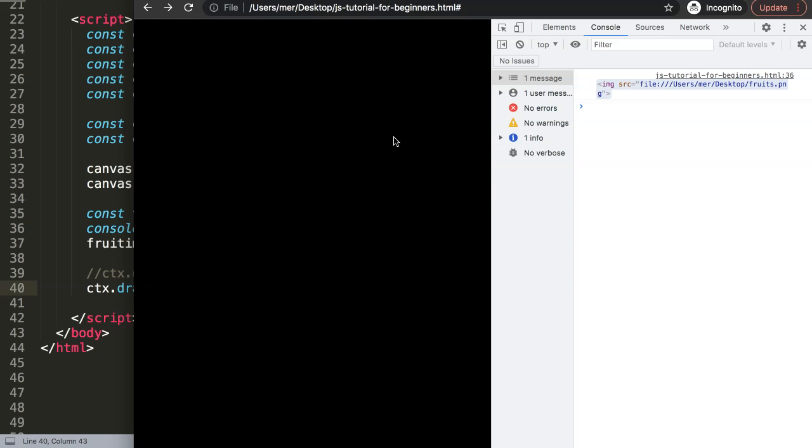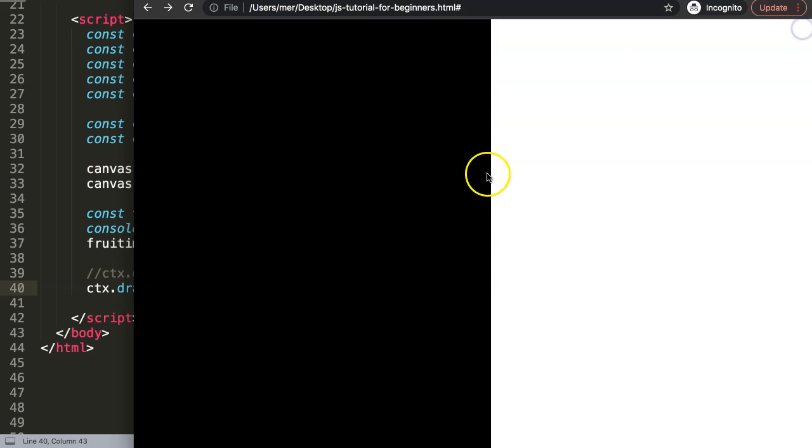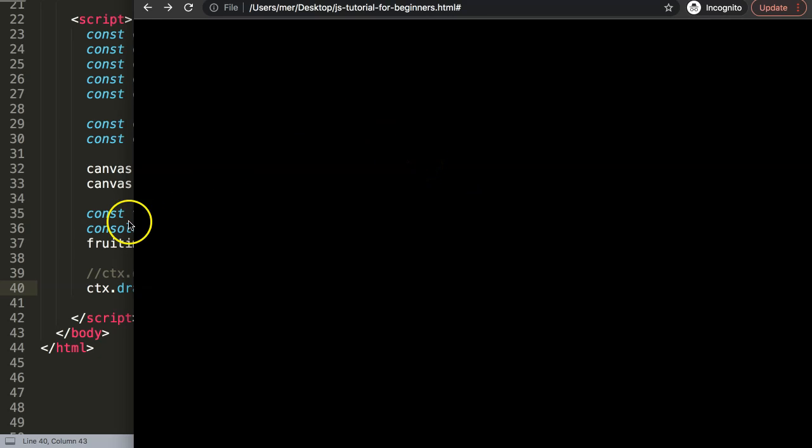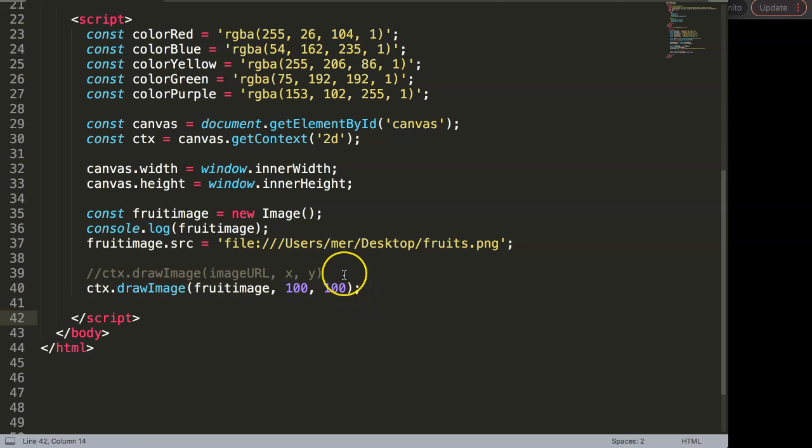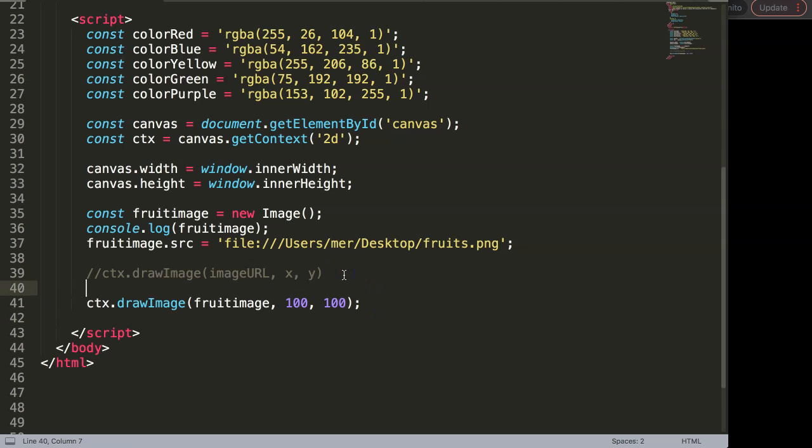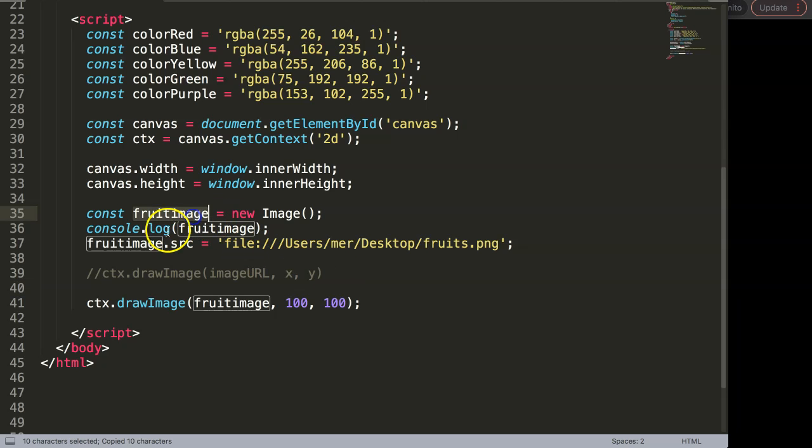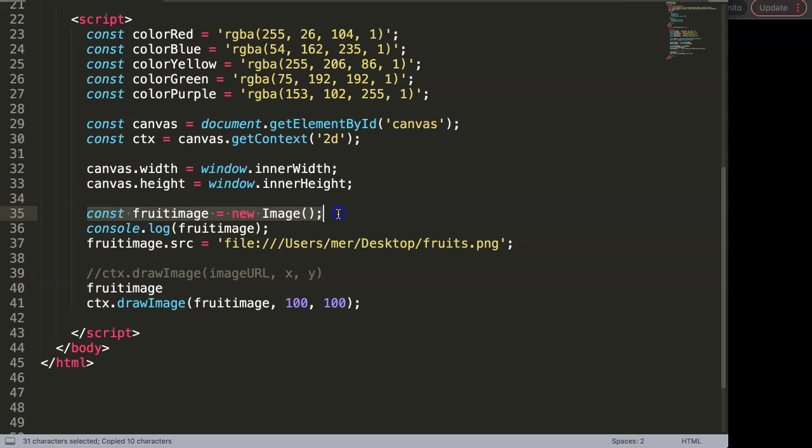What we need to do here is say we want to draw this the moment the item has been fully loaded. We're going to say here the following: fruit image—oh sorry, not logo, it's the fruit image because that's the constant. We want to make sure that this is first loaded. Once it is loaded, we say onload. Once it is loaded, I want to trigger this specific function.